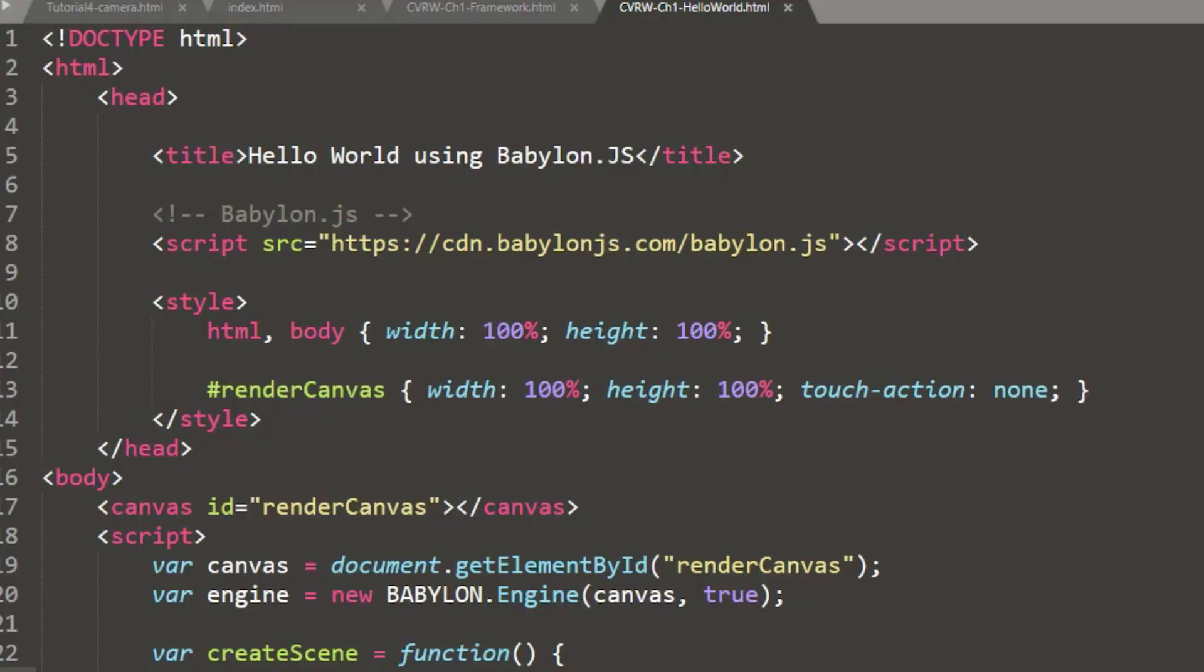I'm using the Sublime Editor. You can, of course, use Visual Studio or any editor that you like. In future videos, we'll jump into using the Babylon Editor, but for now, we're just going to stick with using JavaScript. And in the future, we'll transition over to TypeScript.